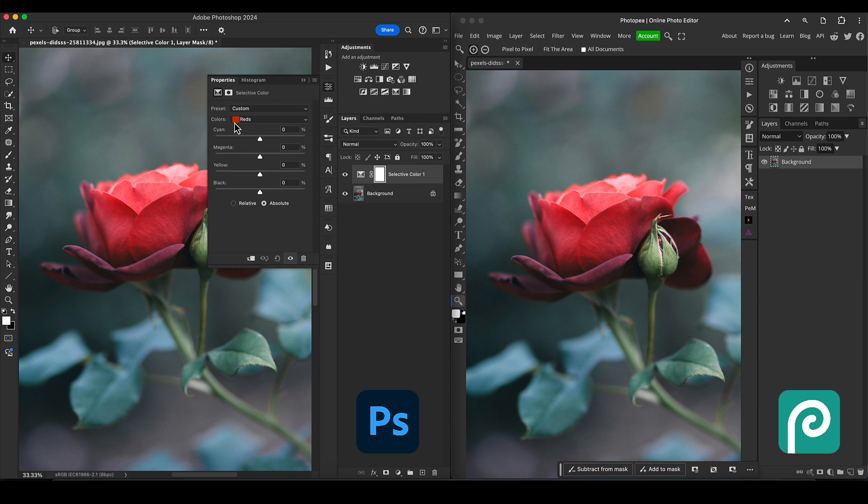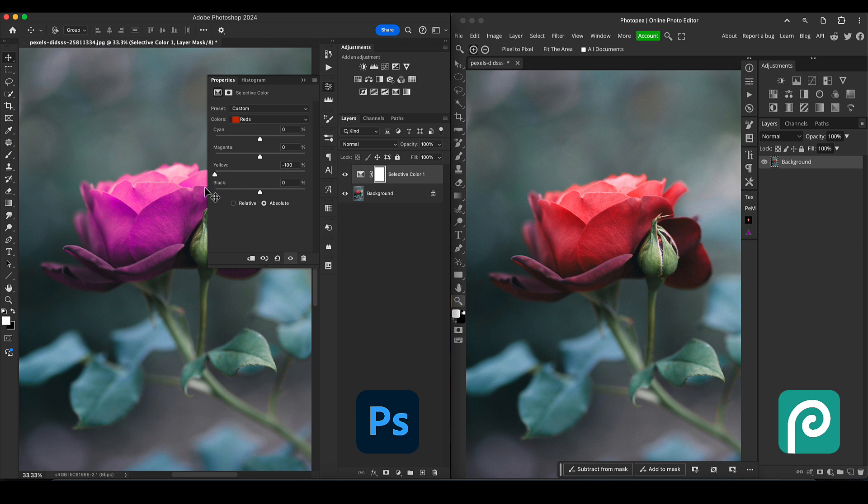Let's see now. We're telling it to affect the reds. Let's say I want to take some of the yellow out of the red, which should make it more pinkish. So let's take the yellow down. Actually, let's make it minus 100. We've taken a lot of the yellow out, which has made it much more pinkish.